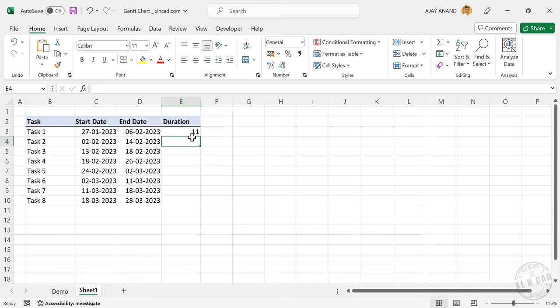Enter formula written 11. So the duration of the activity which starts on 27th of January and ends on 6th of February is 11 days.